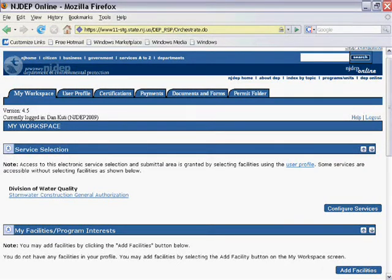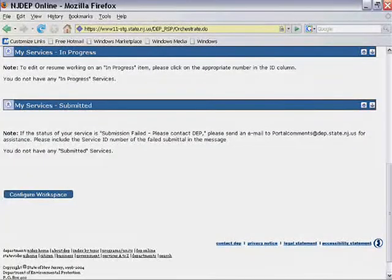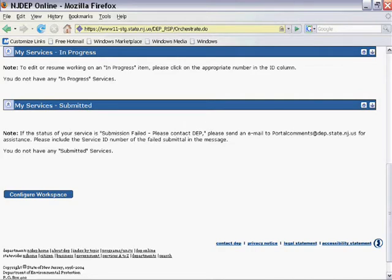The page is broken down into four main sections: Service Selection, My Facilities, My Services in Progress, and My Services Submitted. As this is your first RFA, there is no information under these sections, but I will explain more about them later on in the process.